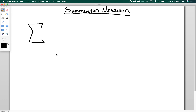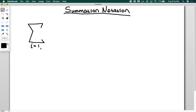This is also called sigma notation. Now there are kind of three parts to this. Down here is your lower bound. So I might write something like i equals one. This is the number that you're going to start at. Typically you'll start at i equals one or i equals zero, but there certainly are exceptions.